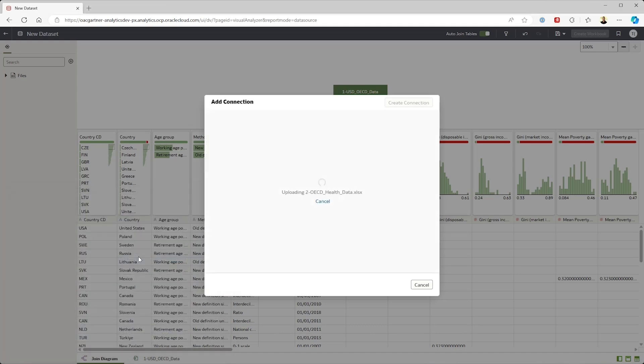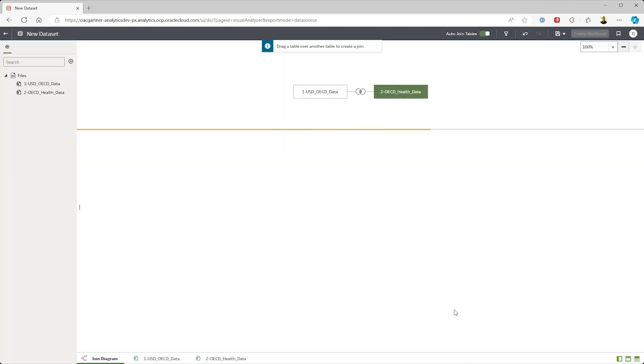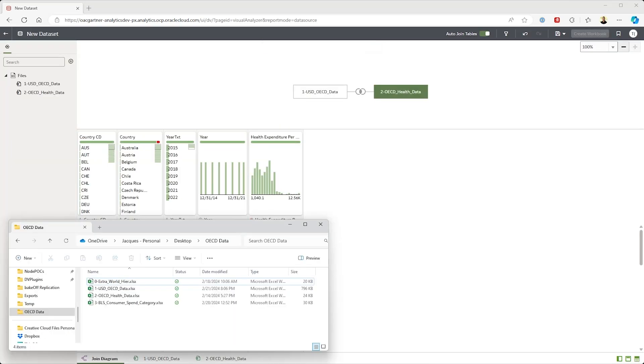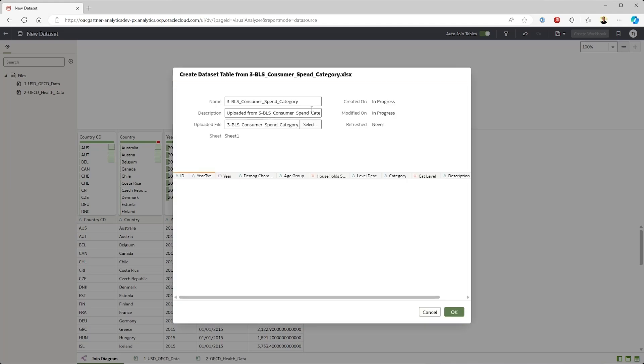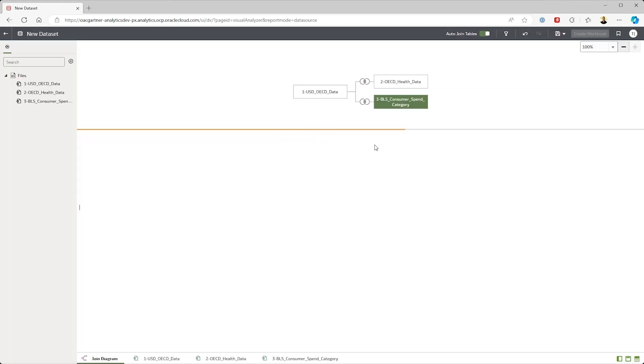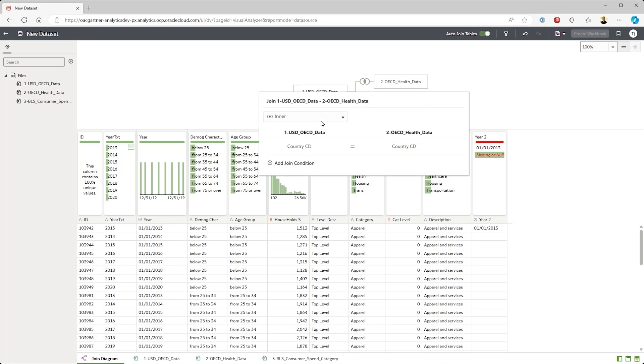I'm gonna bring in a flat file of health data and some information that we found from the US Bureau of Labor Statistics. OAC has created the data model behind the scenes and it's identified the joins, and I can fine-tune those if I need to.